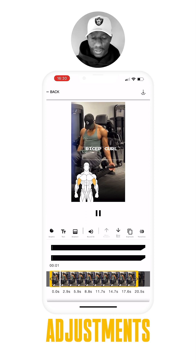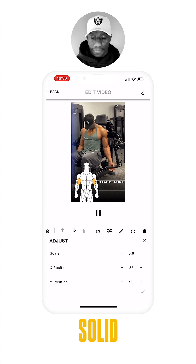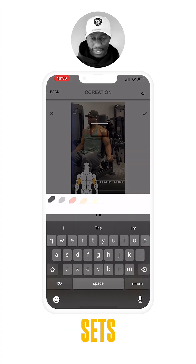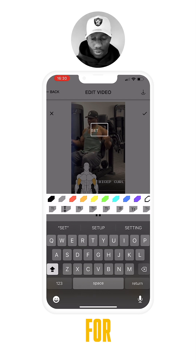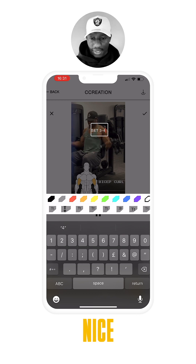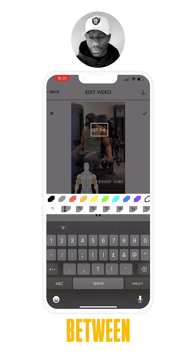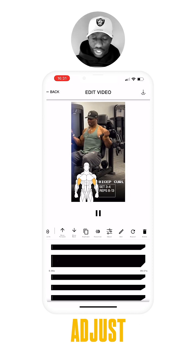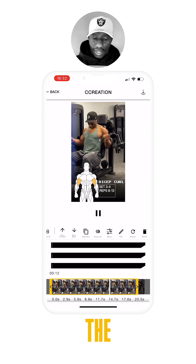If we go to adjustments we can change the scale — 85 looks very solid. Let's add another title for our sets: three to four sets, and then choose a clean font to create contrast between the two titles. Then drag that into position.